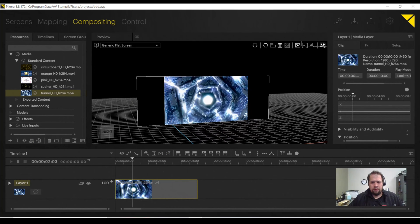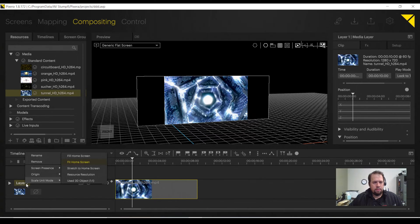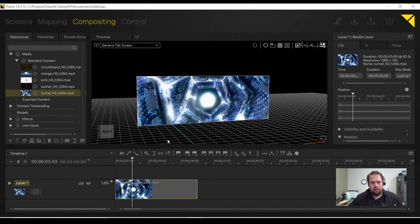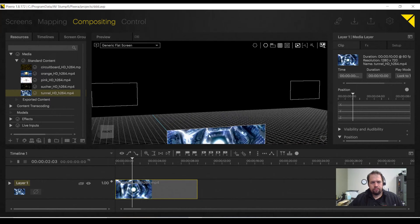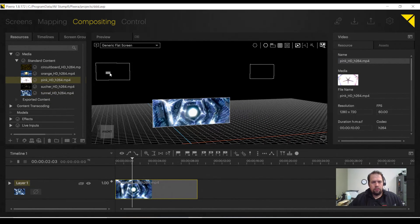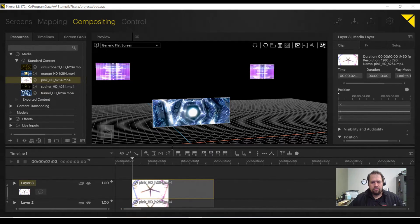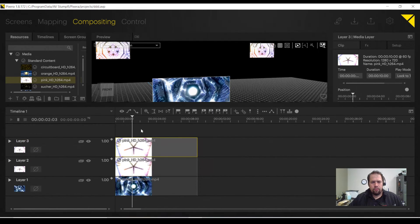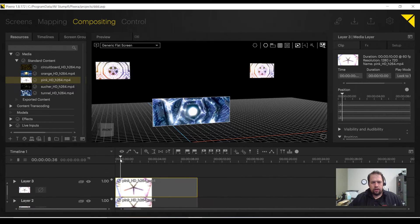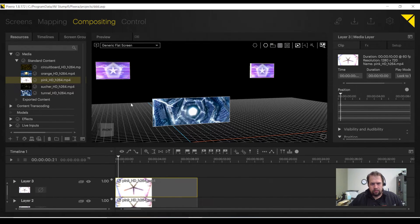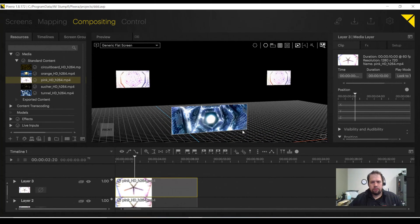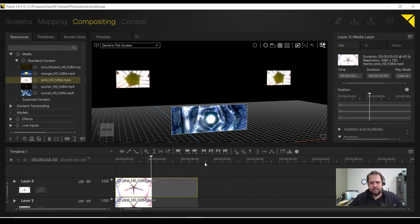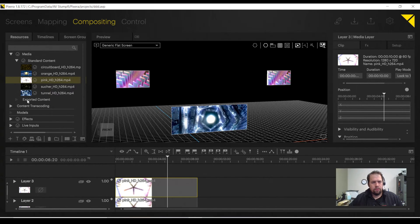If I drag and drop a piece of content onto a screen, it automatically adds a layer and buses that layer to the appropriate screen. Now, we see that we're not filling 16-9 content on a 3-to-1 aspect ratio screen. But I can right-click the layer, go to Scale Unit Mode, and go to Fill Home Screen. I'll take two other pieces of content, drag them onto my 16-9 screens, and notice it creates a layer for each one. Like most playback engines, the spacebar will start the playback.